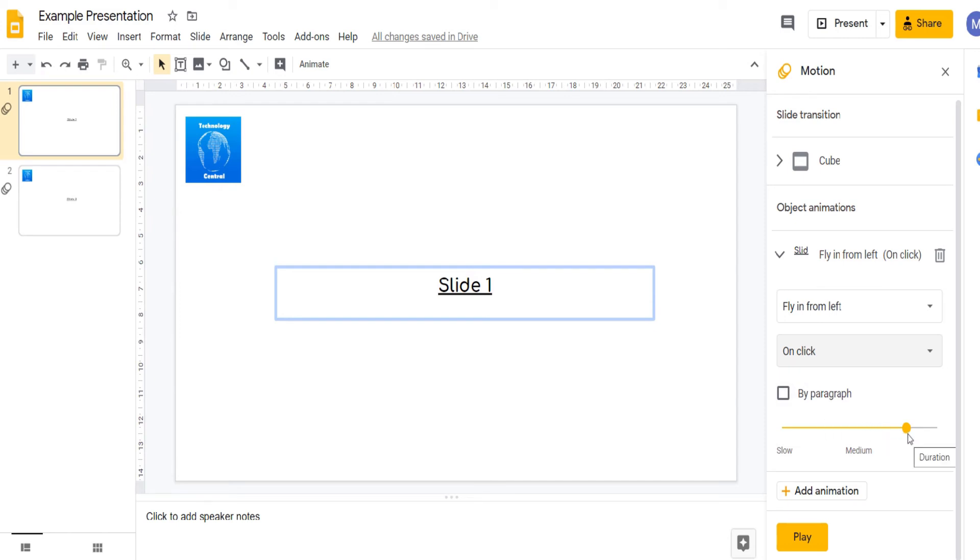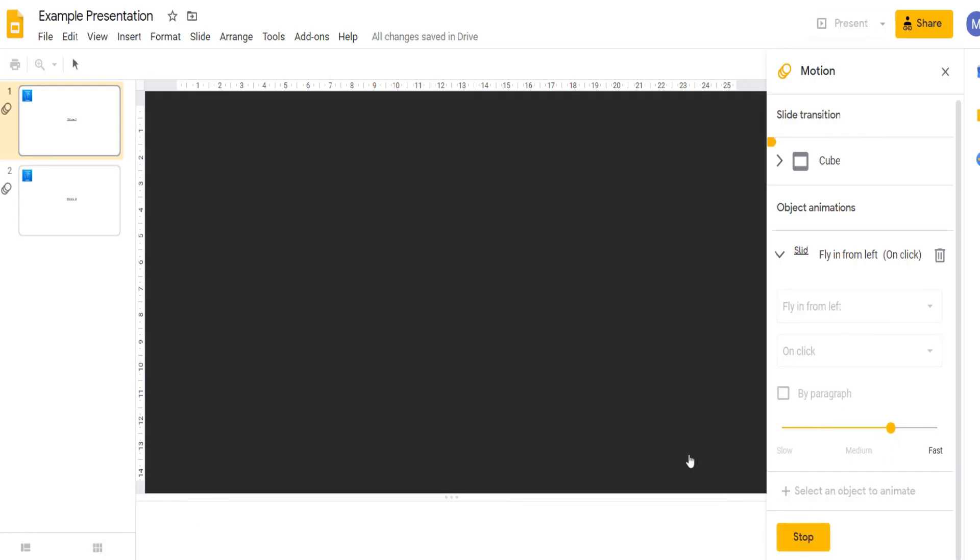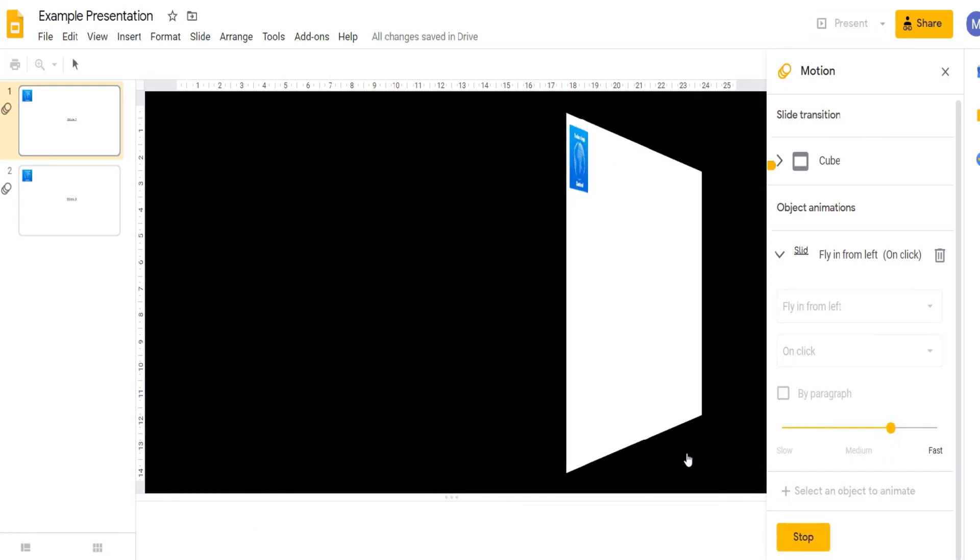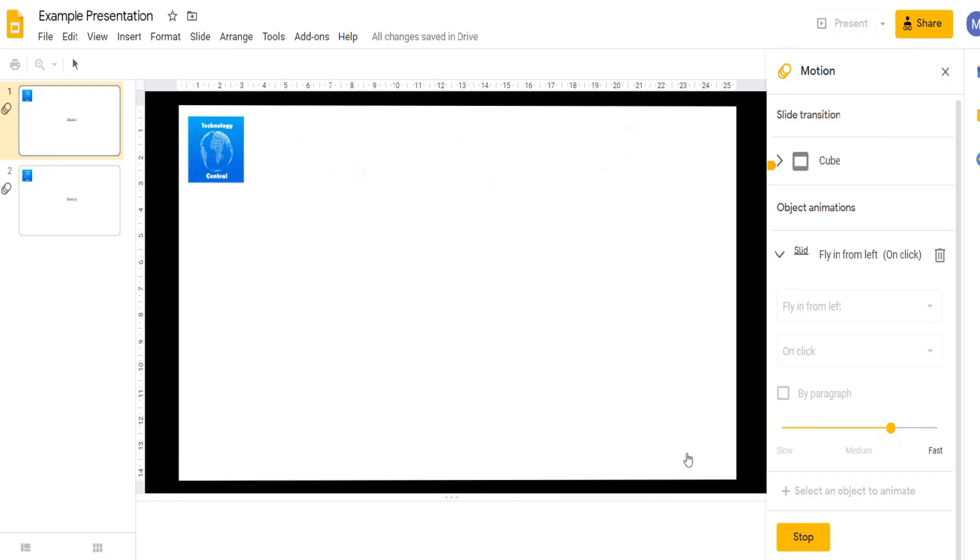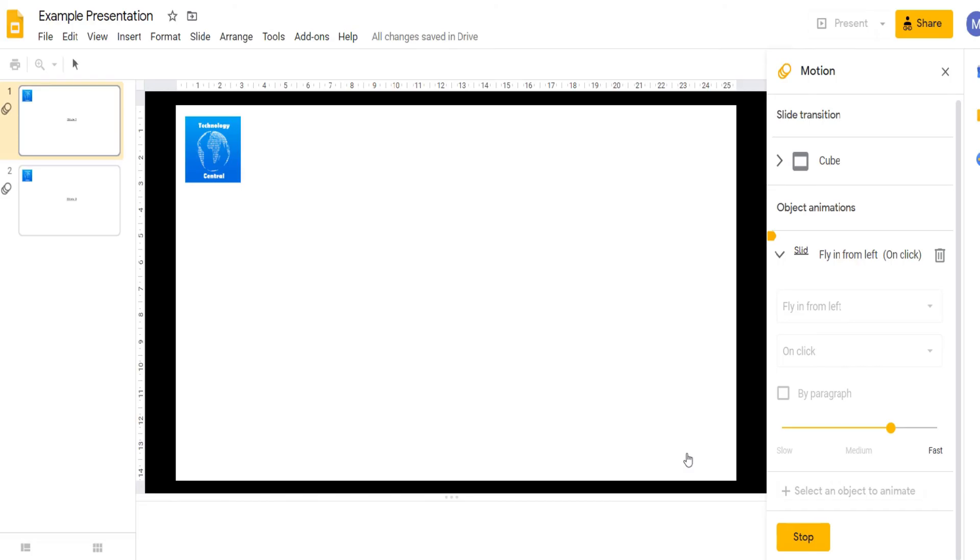You can also adjust the speed of the transition as so. If we click play we'll see a preview of our animations. We have our slide transition and then when I click we'll see slide one will fly in from the left.